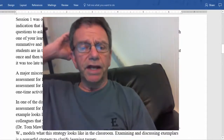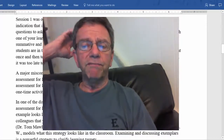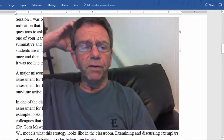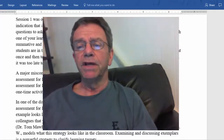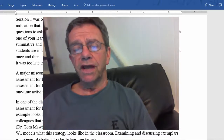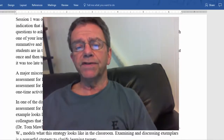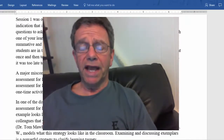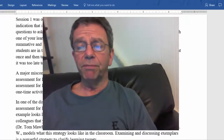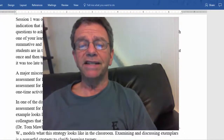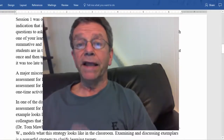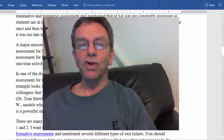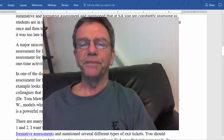A major misconception I noticed was that many of you felt that formative assessment and assessment for learning were synonymous. We were introduced to the seven steps of assessment for learning, which should give you an indication that it is a process — not an event or a one-time activity like exit tickets, which almost all of you mentioned.